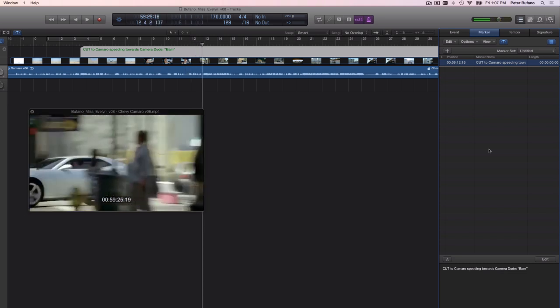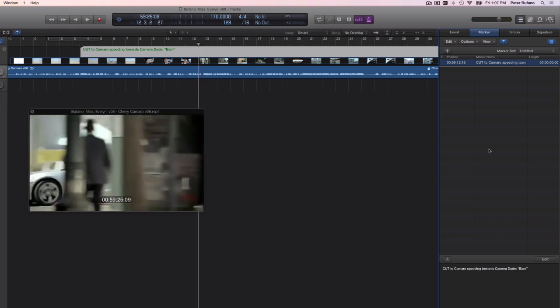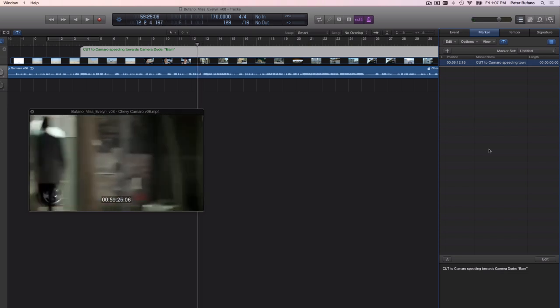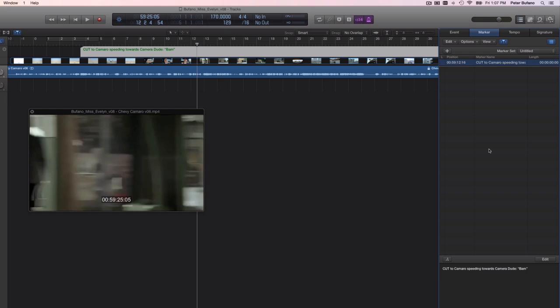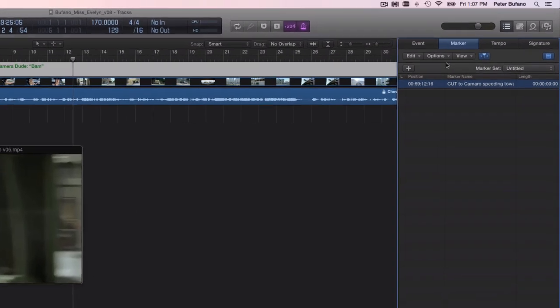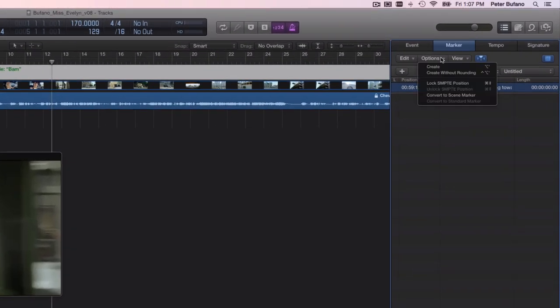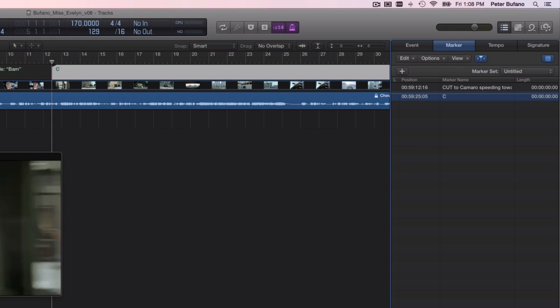There's a cut I want when they cut to the city. I'm thinking that my music will have some kind of a change of key or something there at that point. Create without rounding. And you'll notice you could hit control option apostrophe to create a new marker without rounding. I'll do that now. Double click to edit it down here.